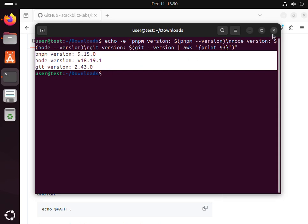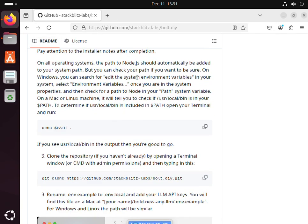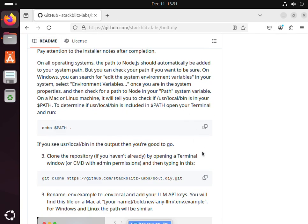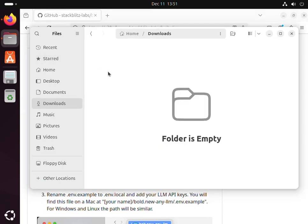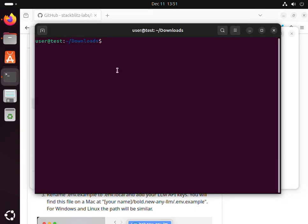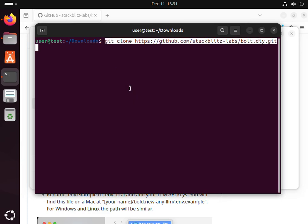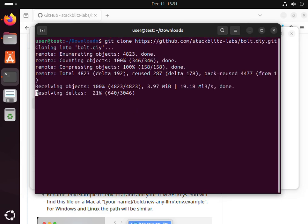We also went ahead and installed PNPM. Now let's set up the project. First we're gonna clone the repo. I'm gonna do all this into our downloads folder. Next we'll open that.